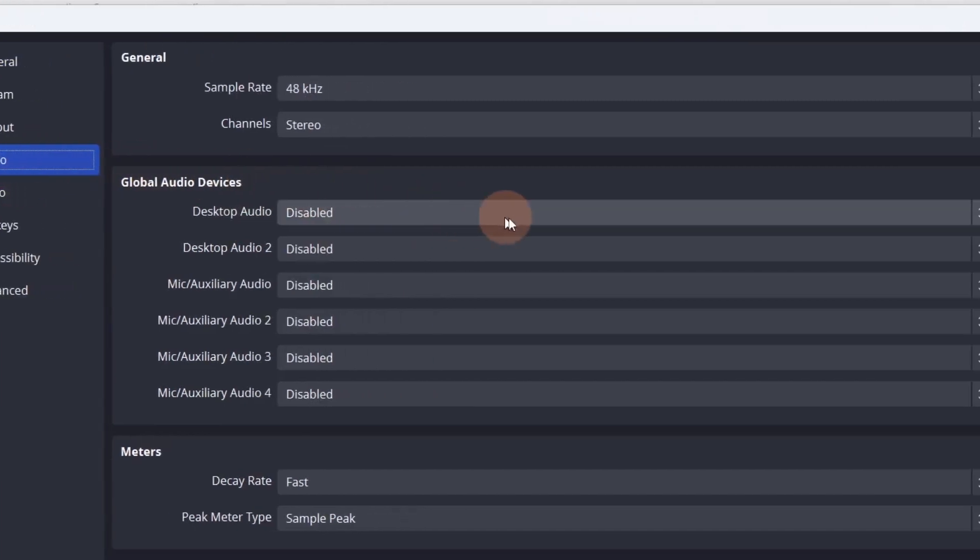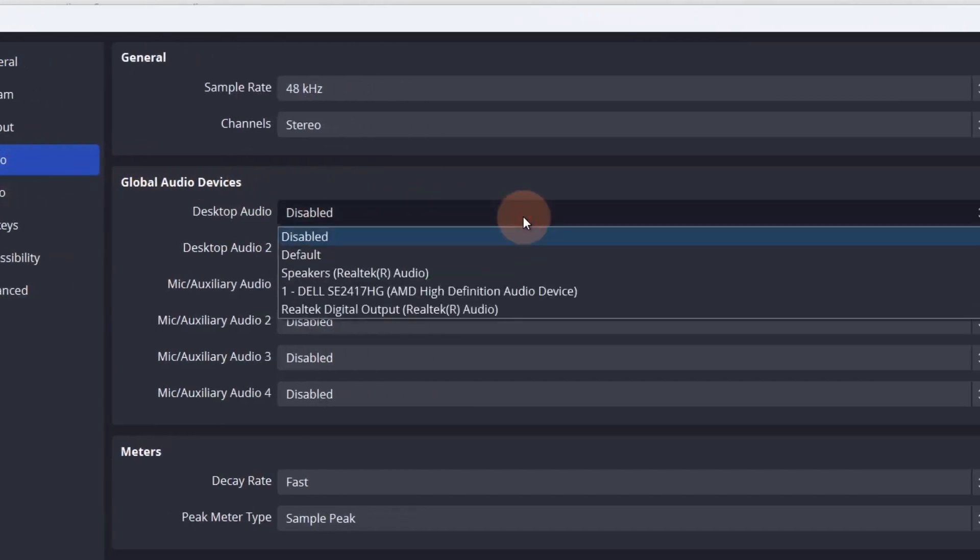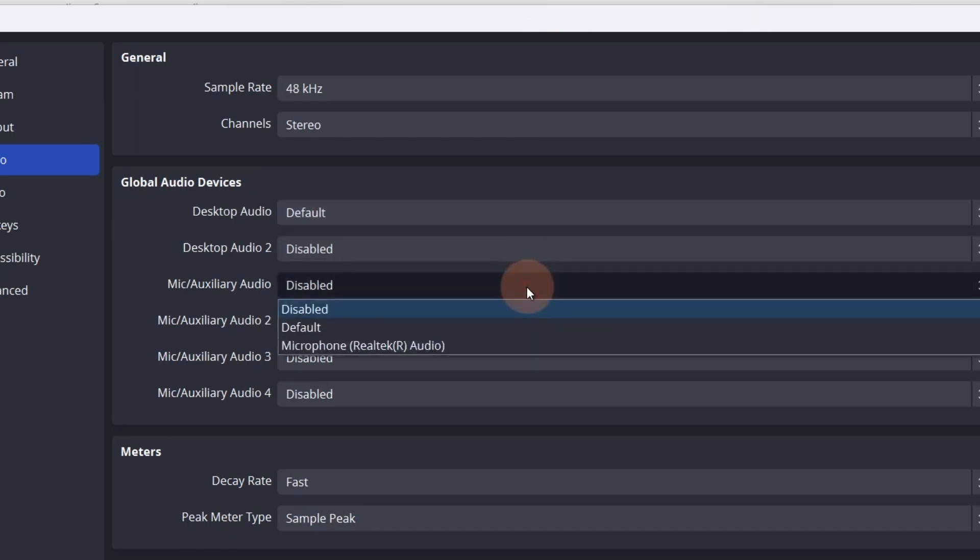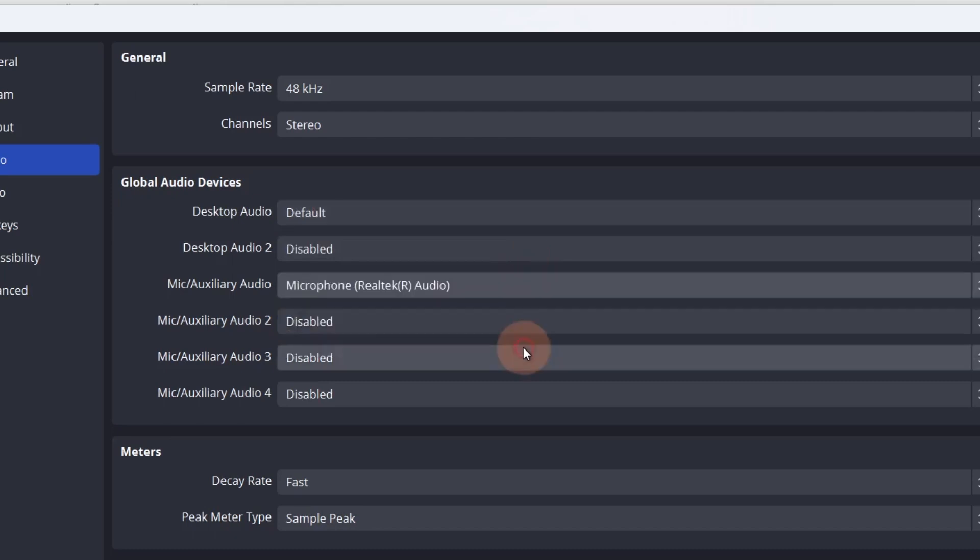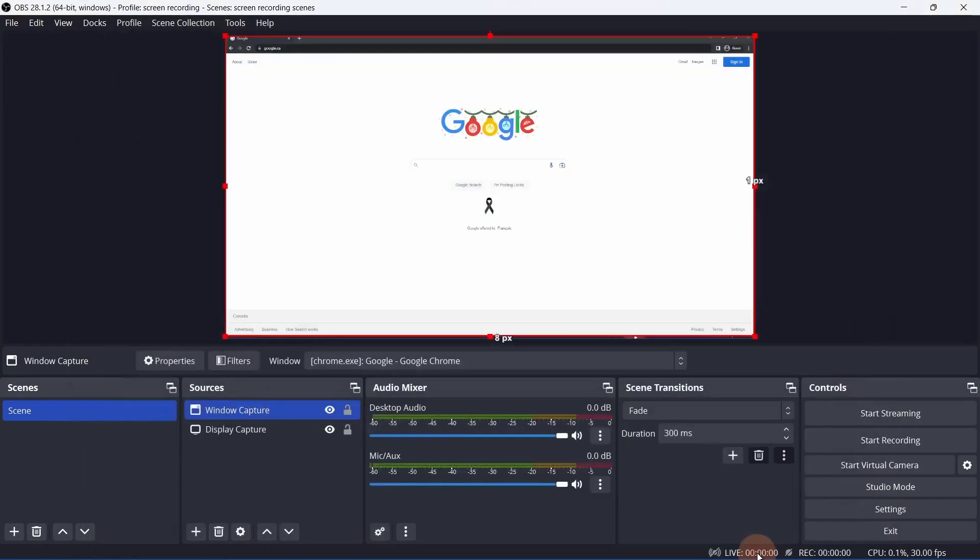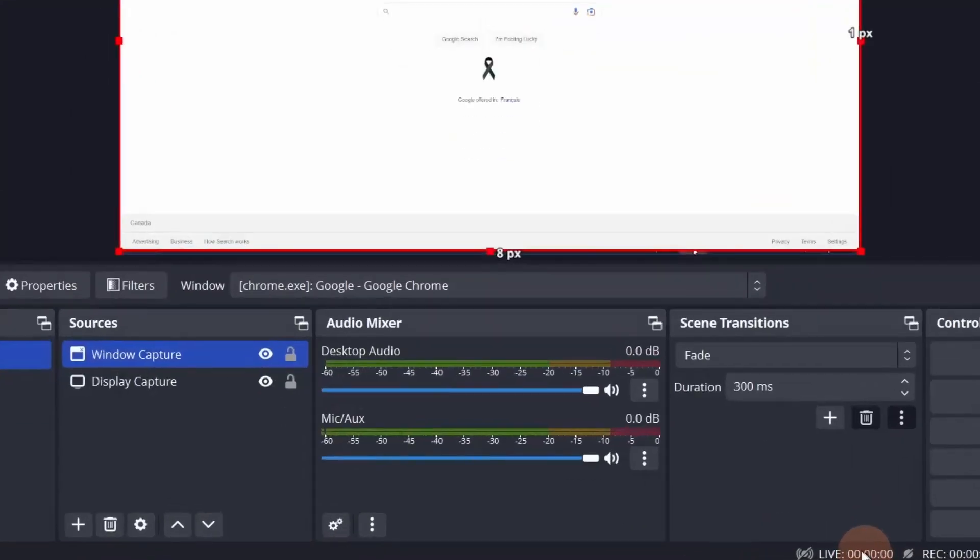Any audio device that's going in or out of your computer can be enabled under Global Audio Devices. For desktop audio, select the default speakers. If you have a mic or another input device, select it under Mic Auxiliary Audio. Any device that's enabled here will show up on the Audio Mixer.